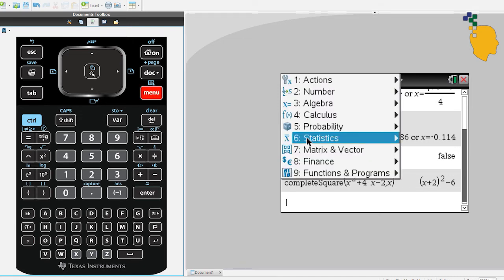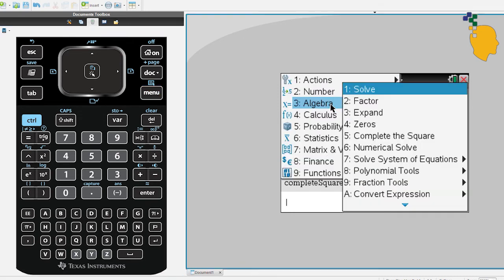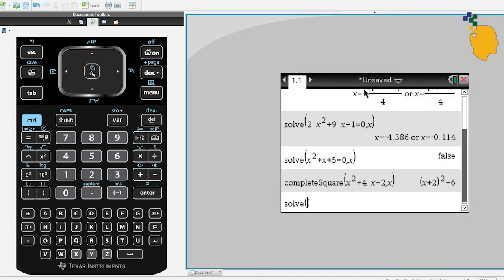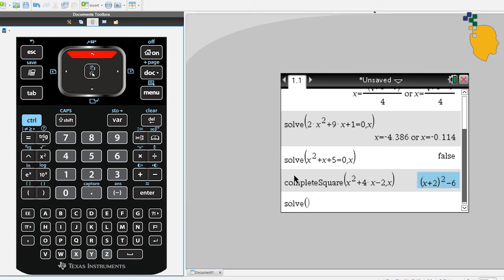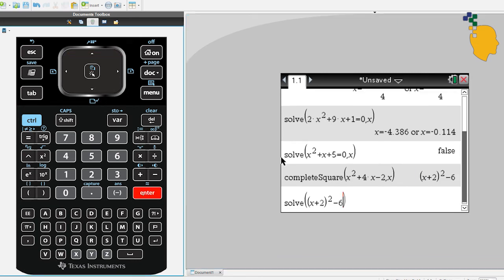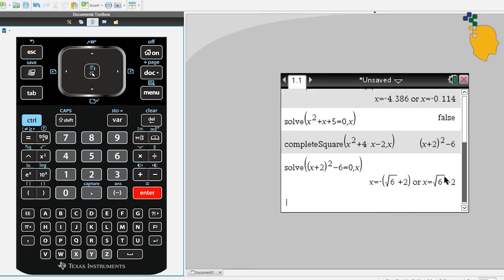Menu, 3, 1. You can use the up arrow button to go up. And if you click enter on the expression, it'll copy it down for you. And you can type equal 0 comma x and it'll give you the answer for you.